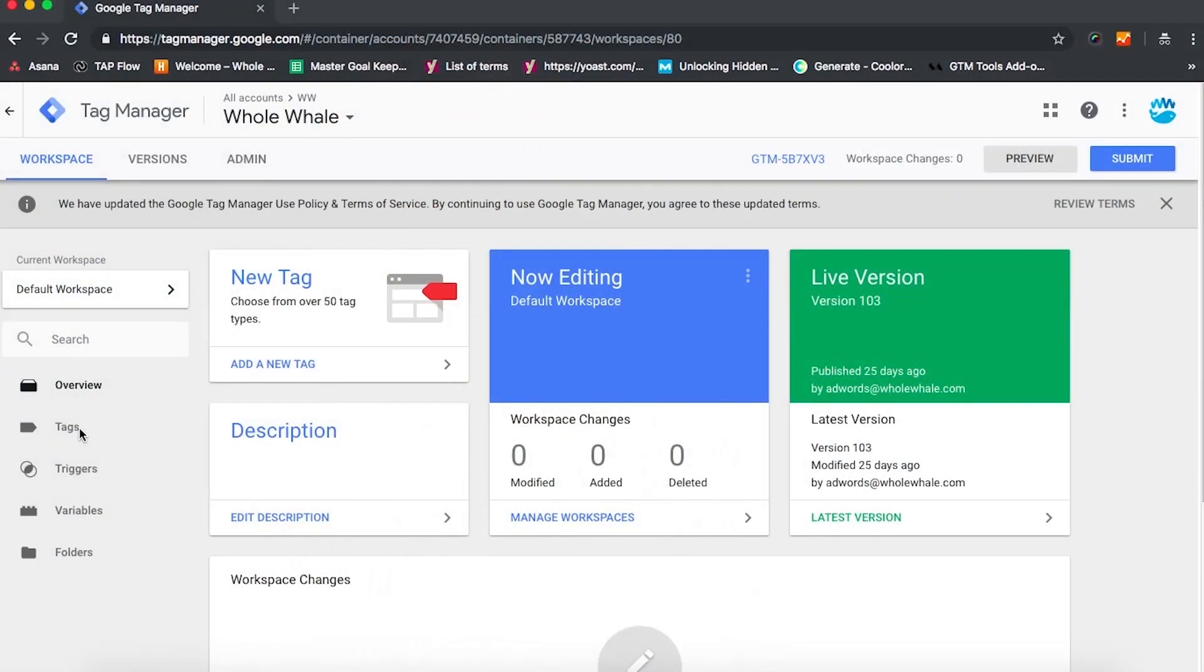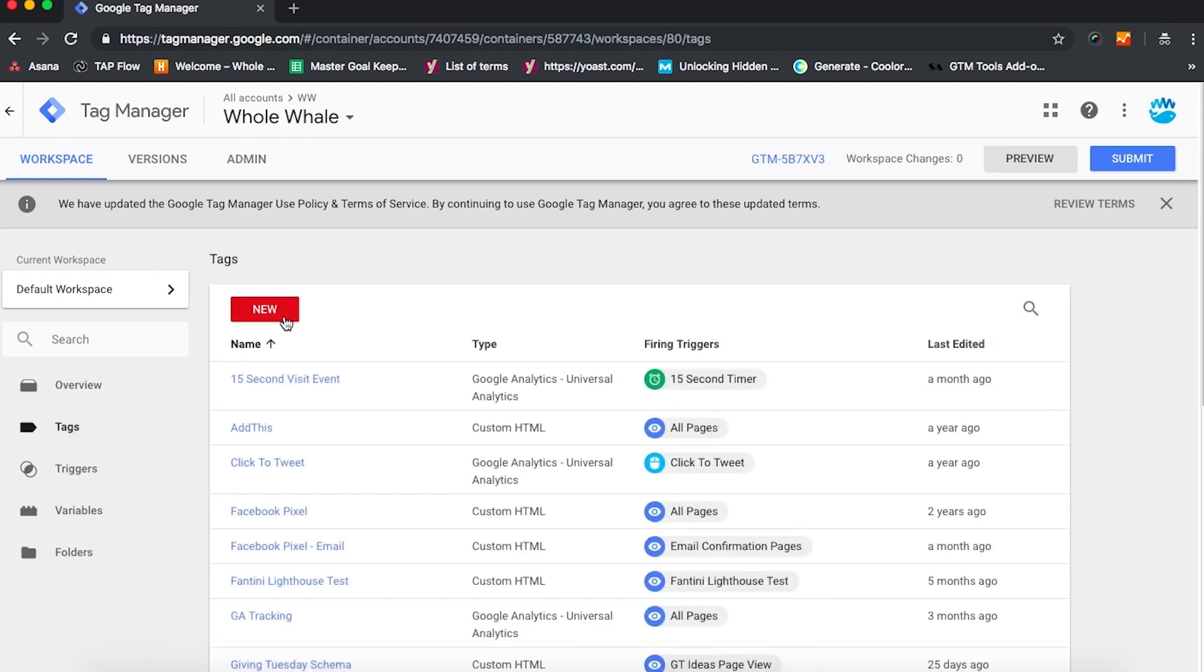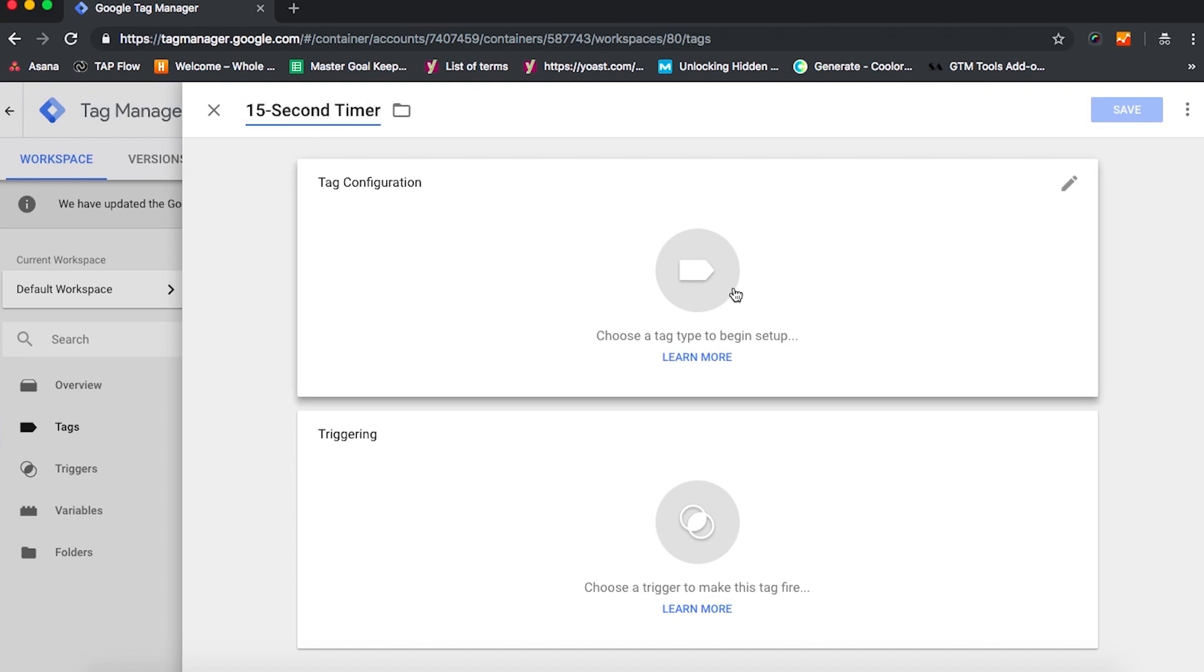Once you're logged into Google Tag Manager, click on Tags and then New. You're going to want to name your tag in line with what you want to track, so we'll call this one 15 second timer. And then we're going to click Tag Configuration.